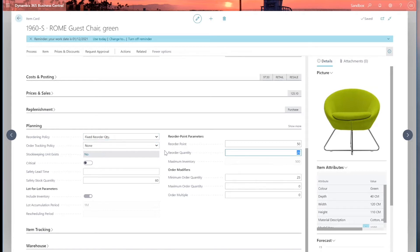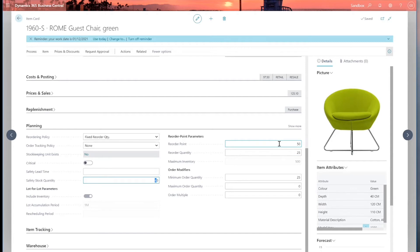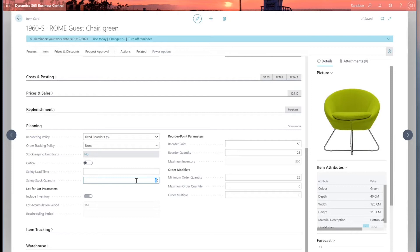It will also take into account this safety stock quantity. So it might trigger a purchase order when it falls below 50, but we've got a lead time of 14 days, by which time it might fall a lot lower. So in order to try and meet our demand, there's a safety stock quantity. If it falls below 60, then we should be raising a purchase order.